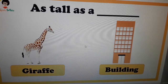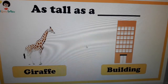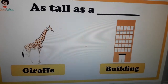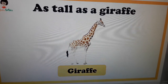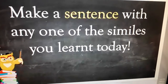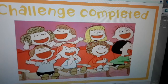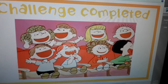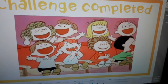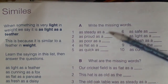Question number ten: if any person is very tall, which simile will we choose — as tall as a giraffe or building? We say you are as tall as a giraffe. Now, students, make a sentence with any one of the similes you learned today. I hope you understand similes.